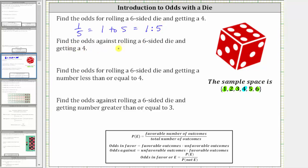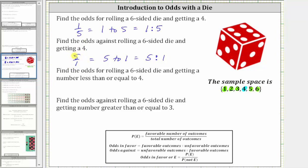Next, we're asked to find the odds against rolling a six-sided die and getting a four. If the odds in favor of getting a four are one to five, then the odds against getting a four must be five to one, which can be expressed as a fraction, using the word 'to,' or using a colon. It is important that if we express the odds as a fraction, we leave it as a ratio of two numbers — we would never simplify this to five. The odds against rolling a four is five to one because there are five unfavorable outcomes and only one favorable outcome.